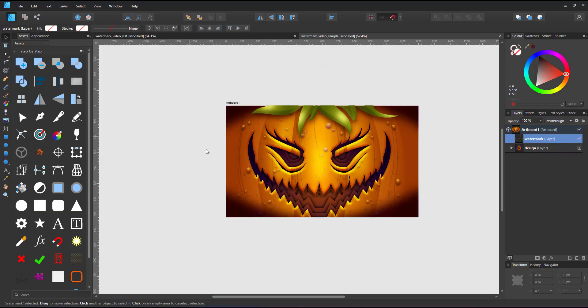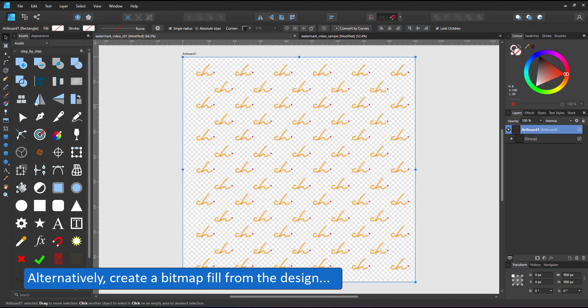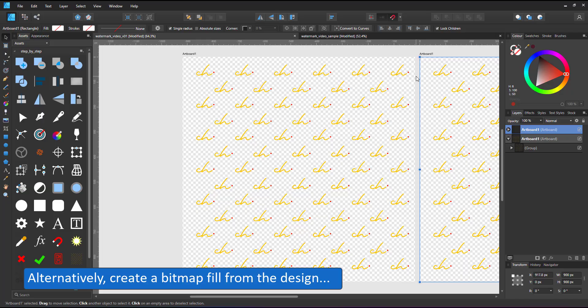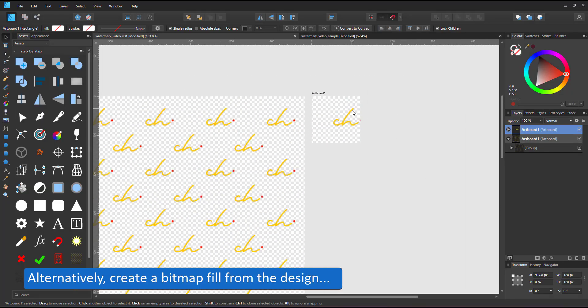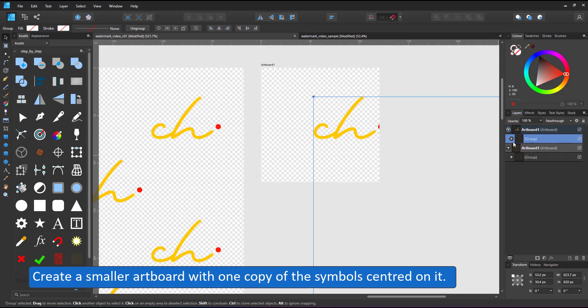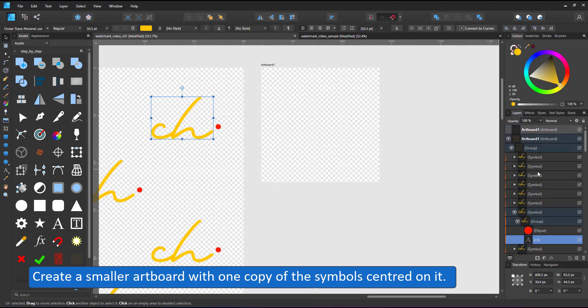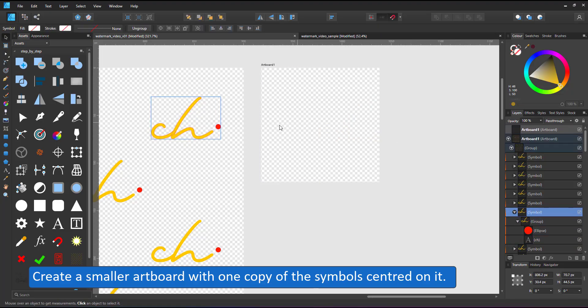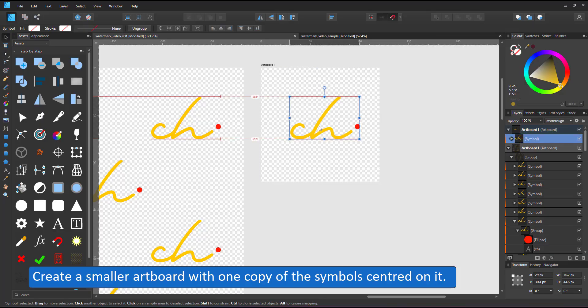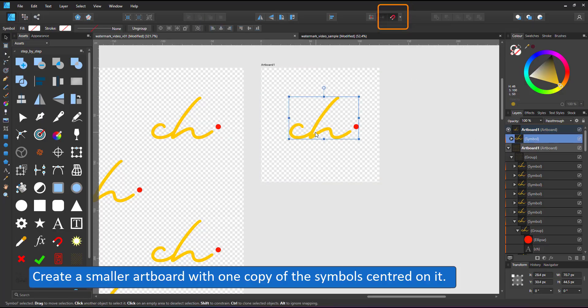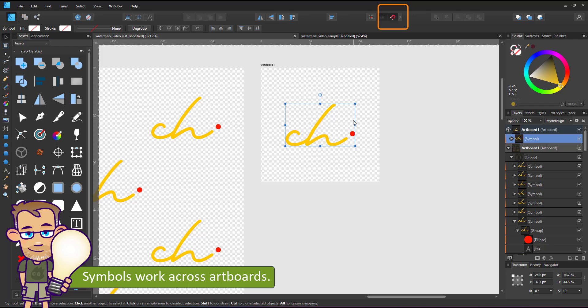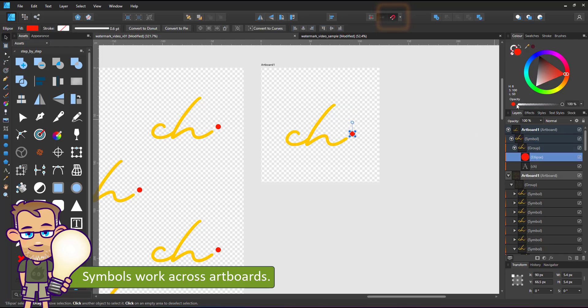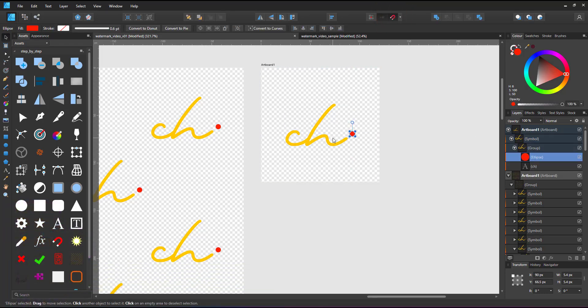Alternatively, create a bitmap fill from the design. I duplicate the artboard, reduce it to a single symbol, center the symbol to the artboard, duplicate it to place a copy in each of the four corners. With the snapping turned on, it's easy to align the center of the symbol to the corners and create a seamless pattern.